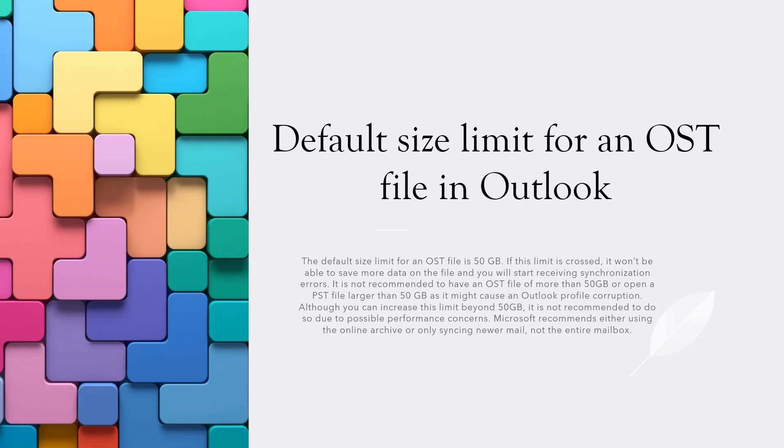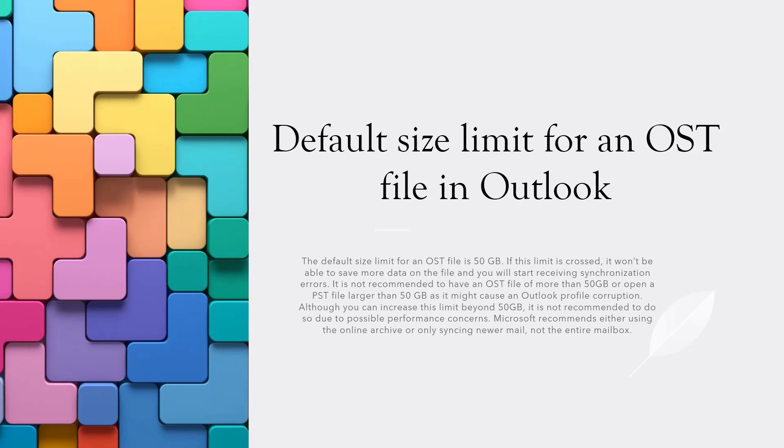Let's talk about the default size limit for OST or PST files in Outlook. You would notice if your mailbox is larger than 50 GB and you reach this limit, because Microsoft by default sets the limit of an OST or PST file to 50 GB. It is recommended that you stay under this limit.